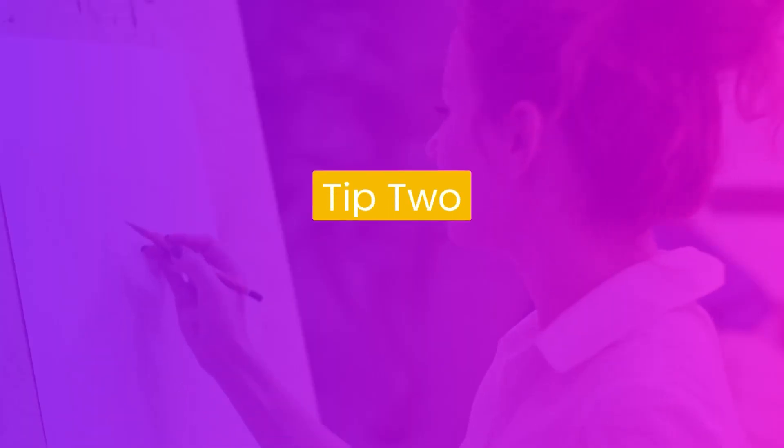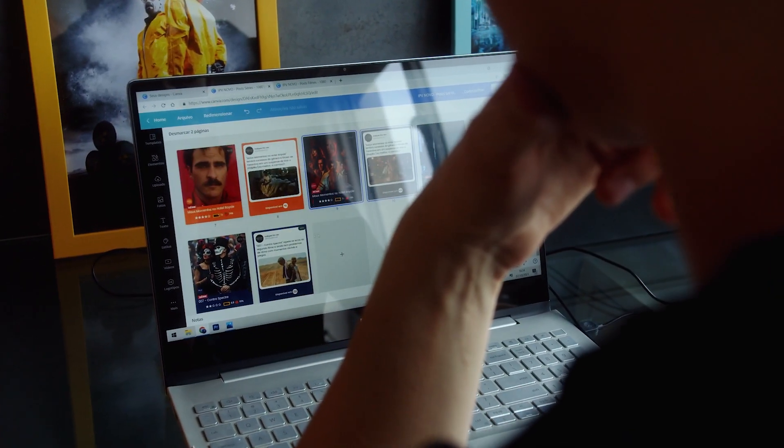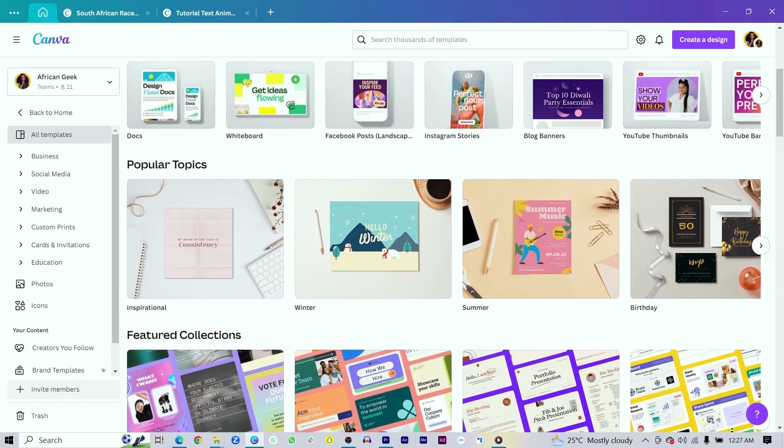Tip number two is master the art of designing from scratch. I believe this is what has brought me to this stage because I always love to design from scratch. If you really want to become a pro, one of the things you should be so comfortable with is designing from scratch. It gives you that design freedom to express yourself, and it makes it very easy customizing any template you'd find in Canva.